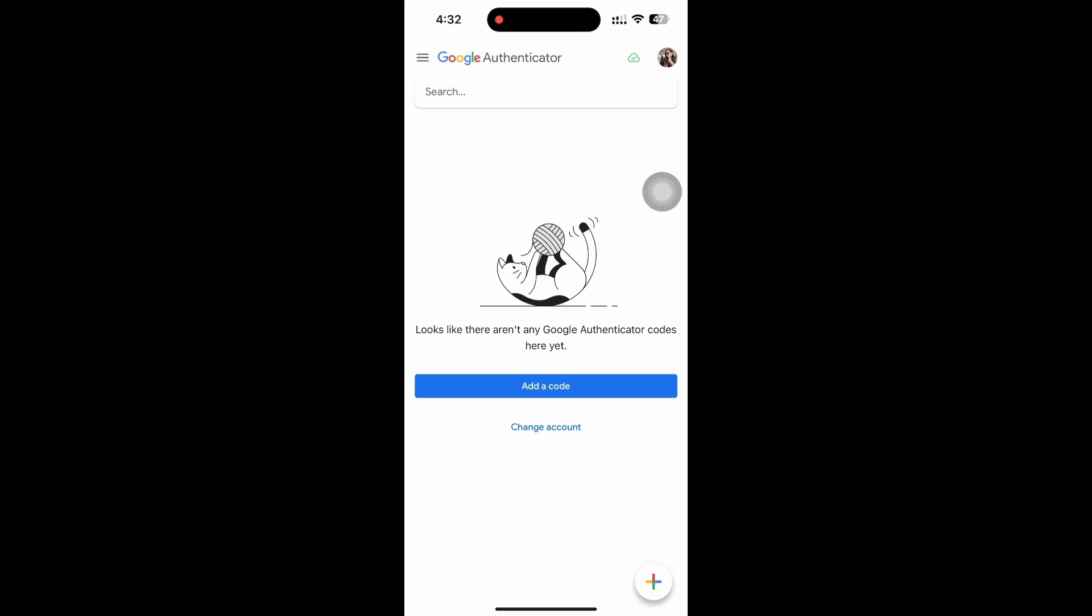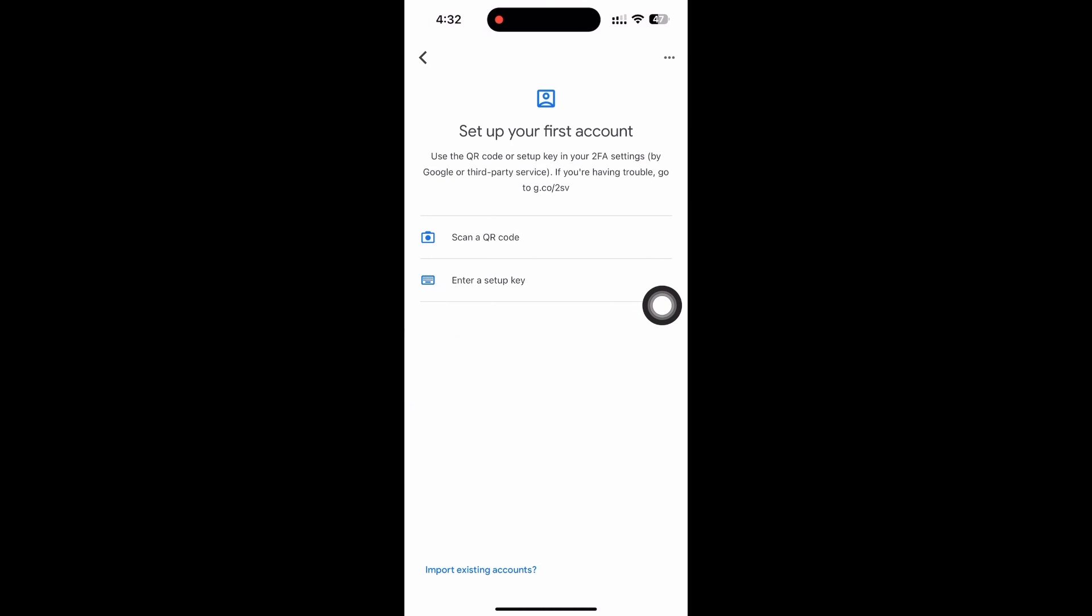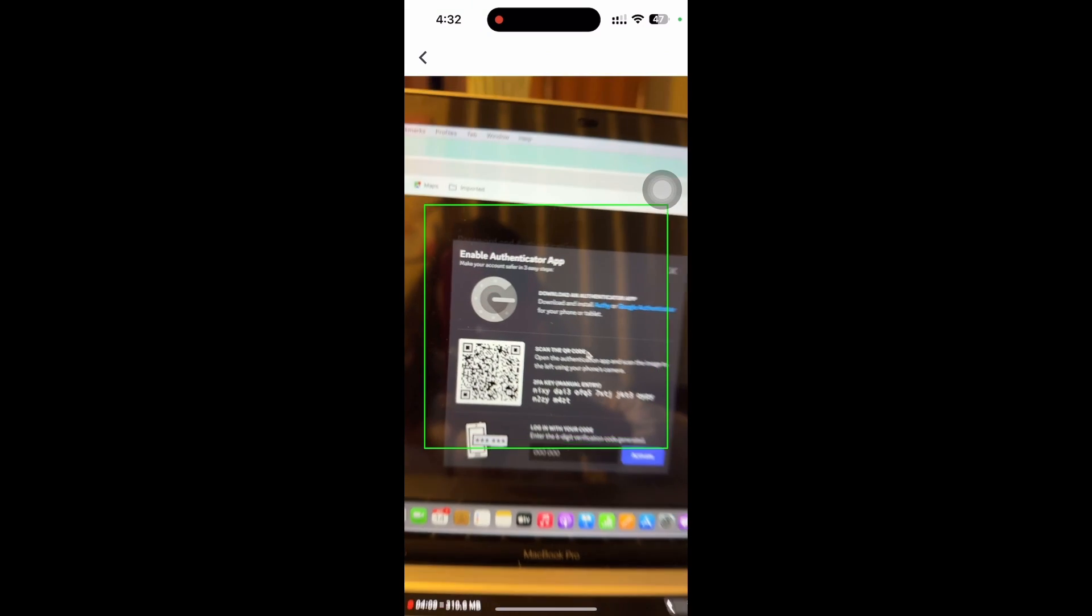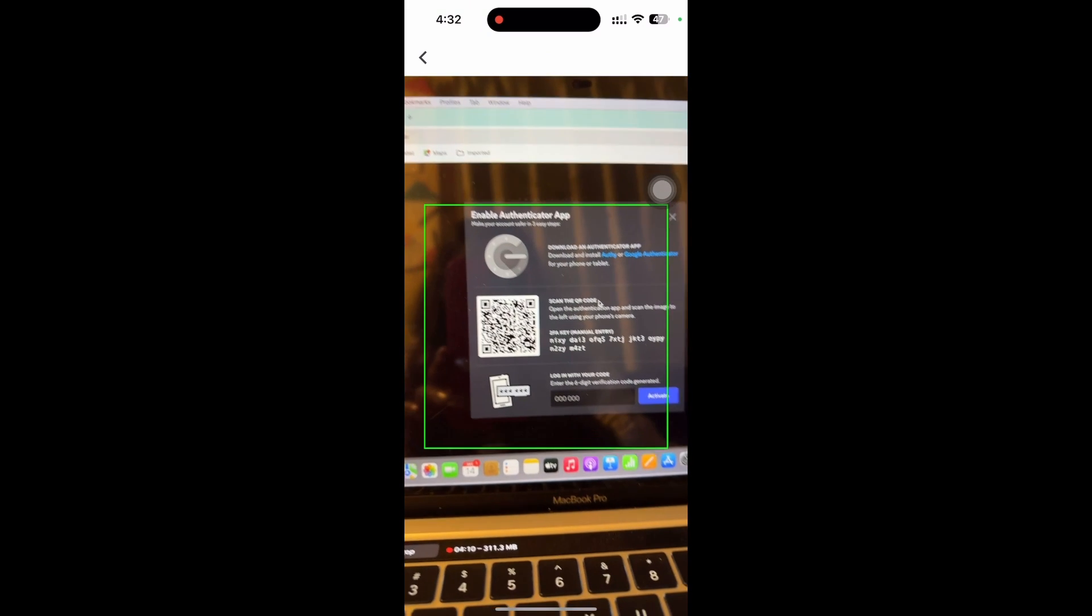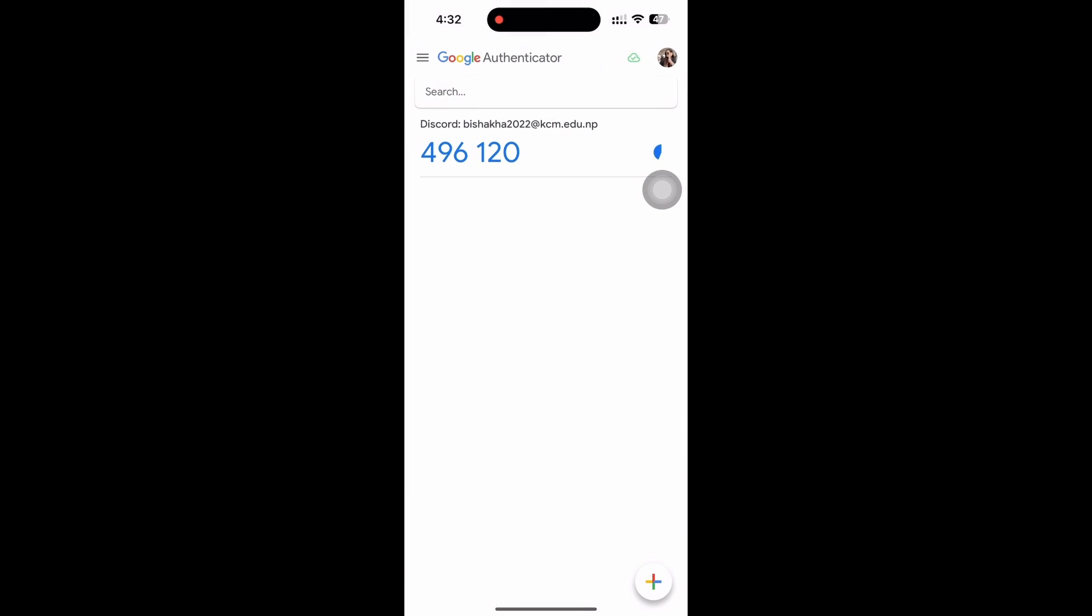You will see the option for Add a Code. Tap on that and then tap on the Scan a QR Code option. Now go ahead and scan the QR code shown to you, and you will receive a verification code.